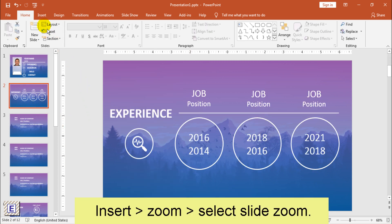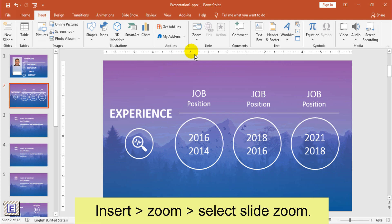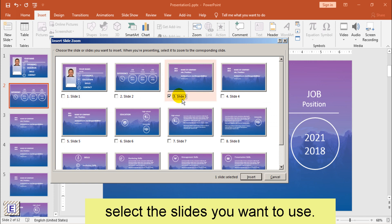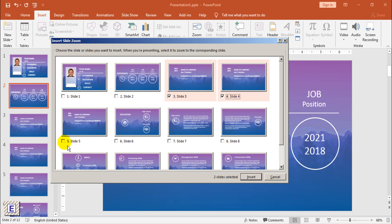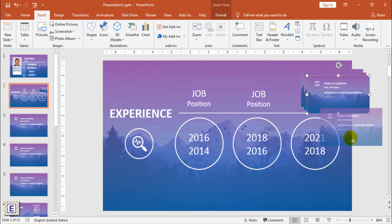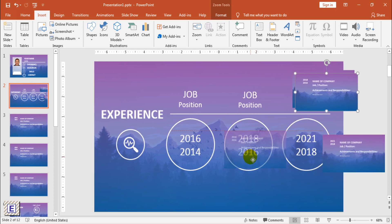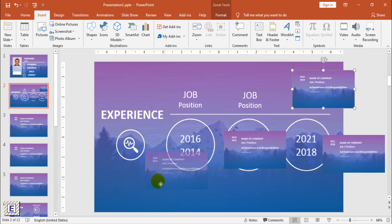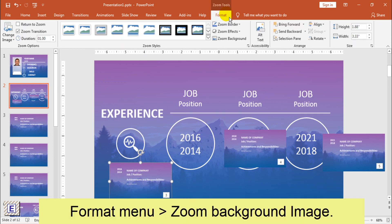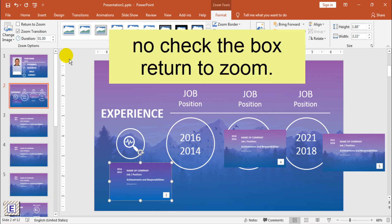Next, I will go to Insert, Zoom, and select Slide Zoom. After that, select the slides you want to use. Arrange the preview thumbnail image. Select the Zoom thumbnail and select the Format menu. Select Zoom background. Remember, do not check the box Return to Zoom.